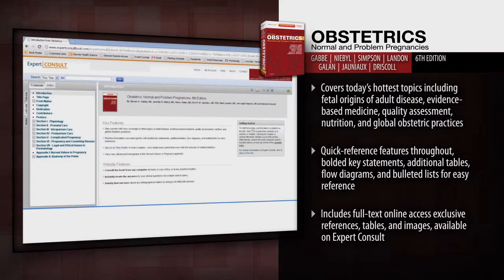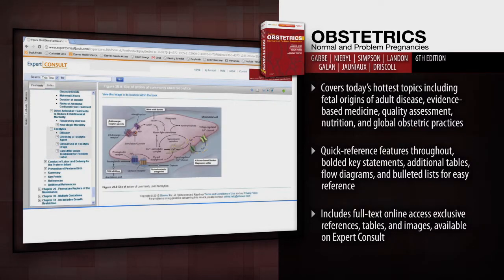Access the complete contents online at Expert Consult, including exclusive references, tables, and images.